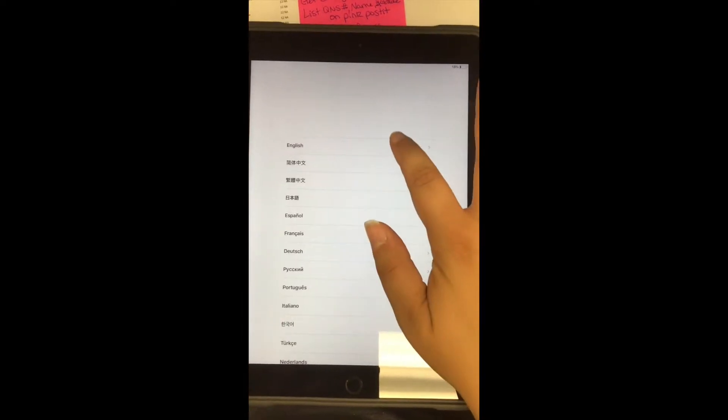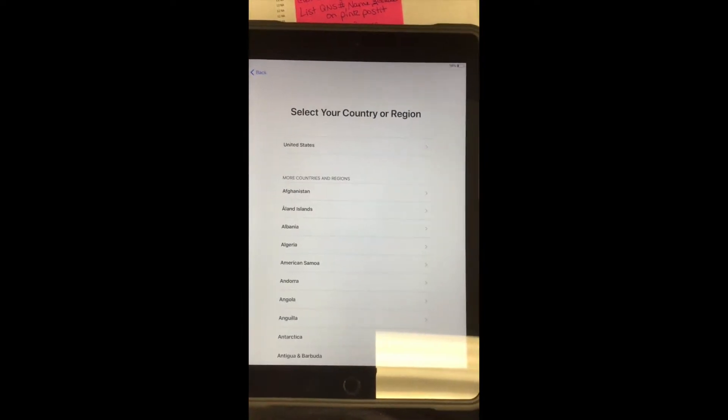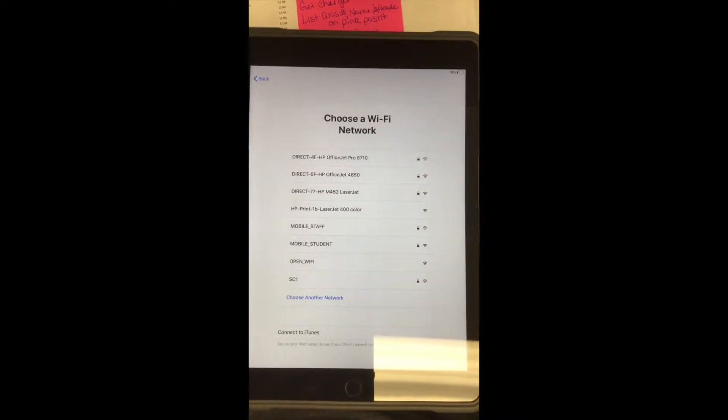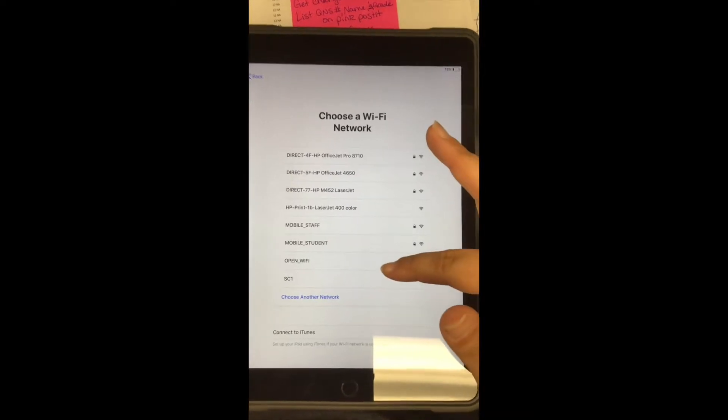Here's your starting screen for setup. The first thing you need to do is select English and then the United States.